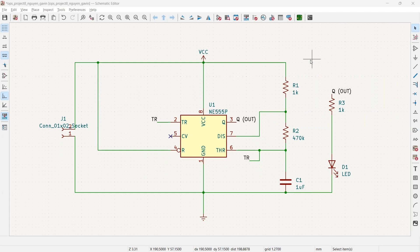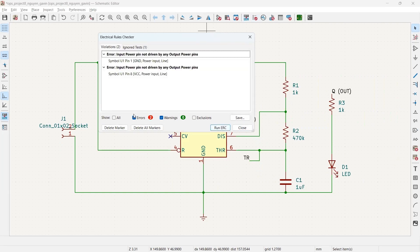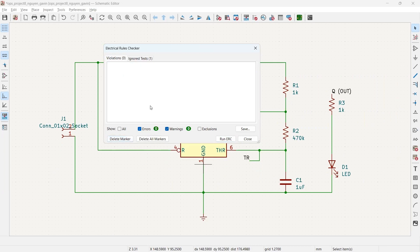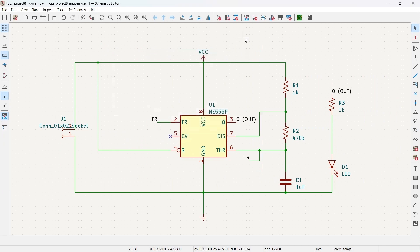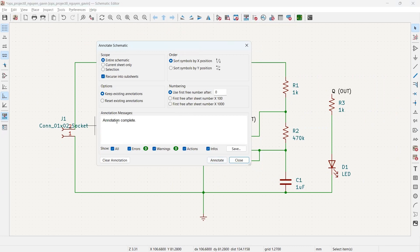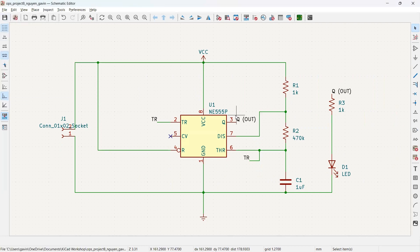In KiCAD, go to the top toolbar and press Run ERC. We have two errors saying 'input power pin is not driven by any output power pins' — this is expected since we didn't specify our input power, which is fine. Delete those markers and confirm zero errors and warnings, then click Close. Next, go to Tools > Annotate Schematic. It will say 'annotation complete.' Click Close. To save at any point, use Ctrl+S.